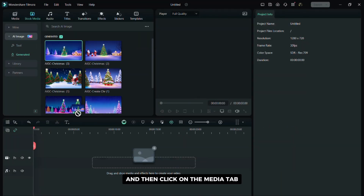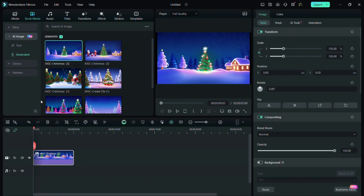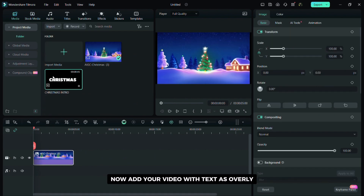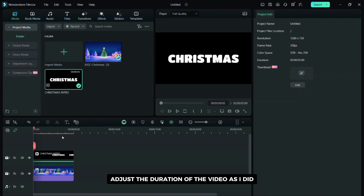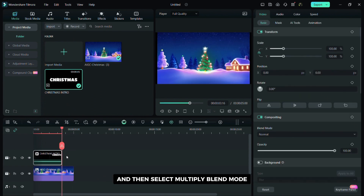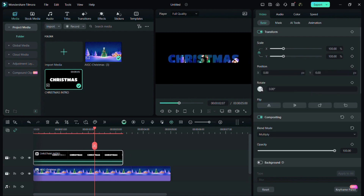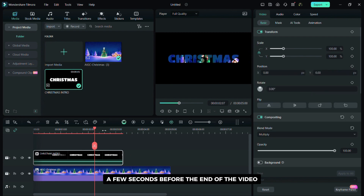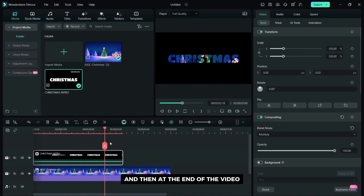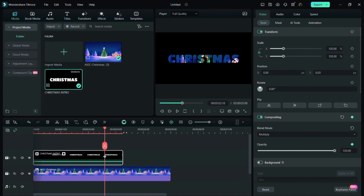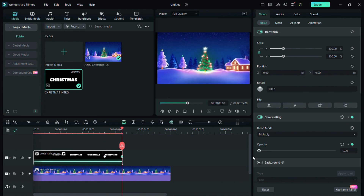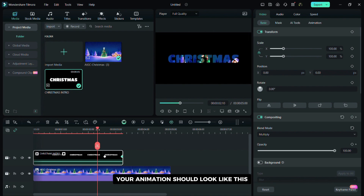Add it to the timeline and then click on the media tab. Now add your video with text as overlay. Adjust the duration of the video as I did and then select multiply blend mode. Add a keyframe a few seconds before the end of the video and then at the end of the video reduce the opacity to create a fade out animation. Your animation should look like this.